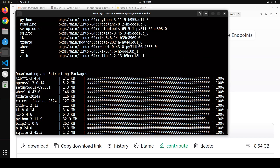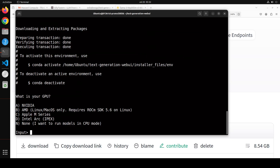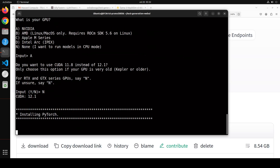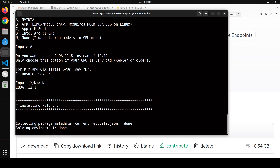It will ask you what sort of GPU you're using. For any GPU, just put your choice. I'm using NVIDIA so I'll press A. For RTX and GTX series GPUs it asks an additional question — since I'm using an NVIDIA RTX A6000 I'll say no there. Then it installs Python and all dependencies. Let's wait for it to finish.